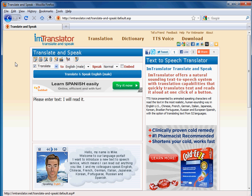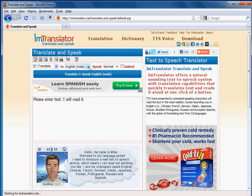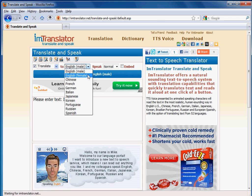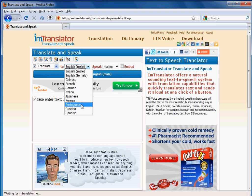The Translate and Speak service produces an instant translation from 52 languages to 10 available voices in American English, Chinese, French, German, Italian, Japanese, Korean, Brazilian-Portuguese, Russian, and European-Spanish.